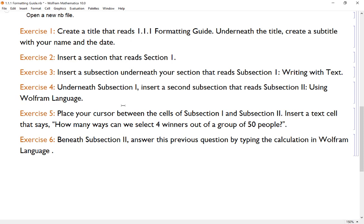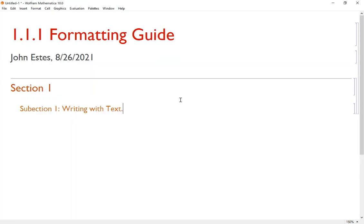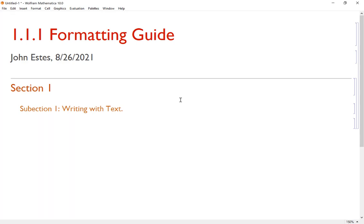Now going to exercise four, it says underneath Subsection 1, let's insert a second subsection that reads Subsection 2: Using Wolfram Language. So I'm going to come down here underneath Subsection 1 and hit Alt+5, Subsection 2: Using Wolfram Language. So there's my second subsection.